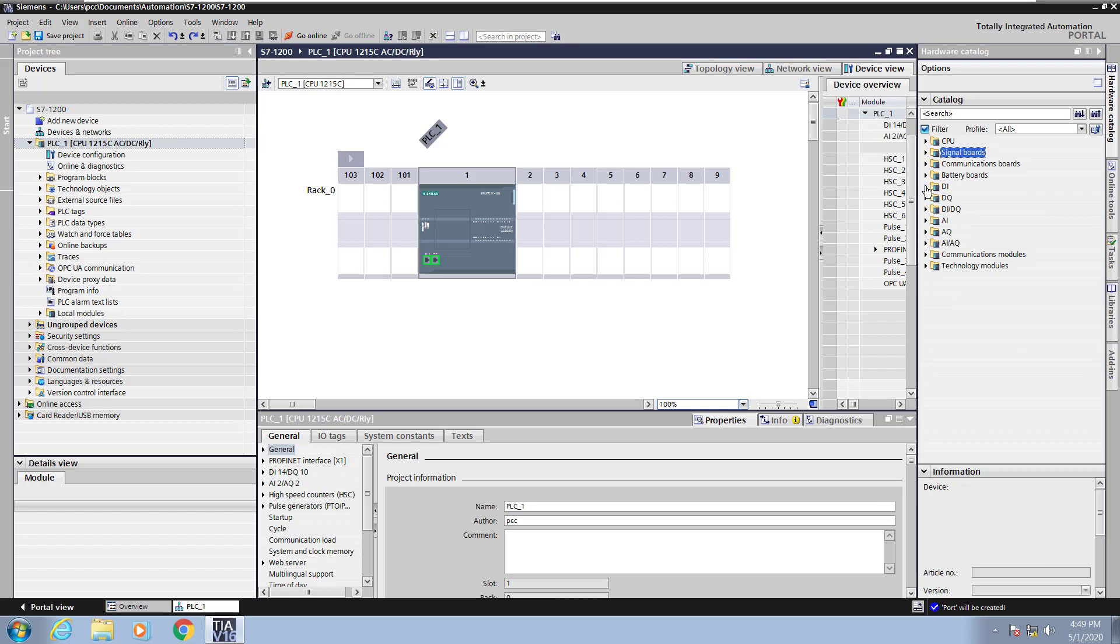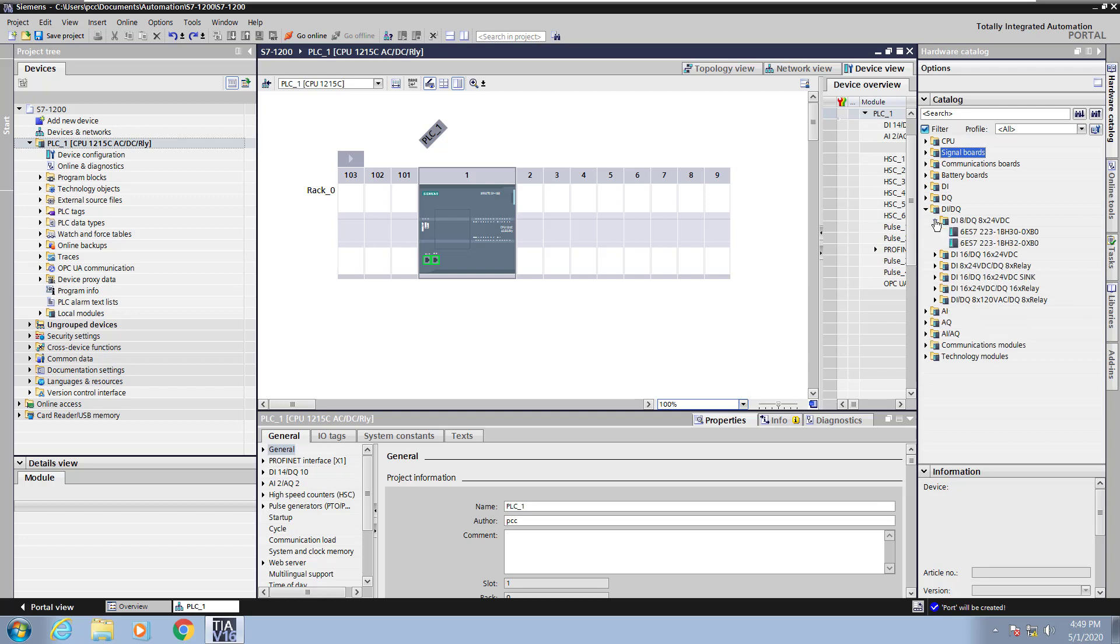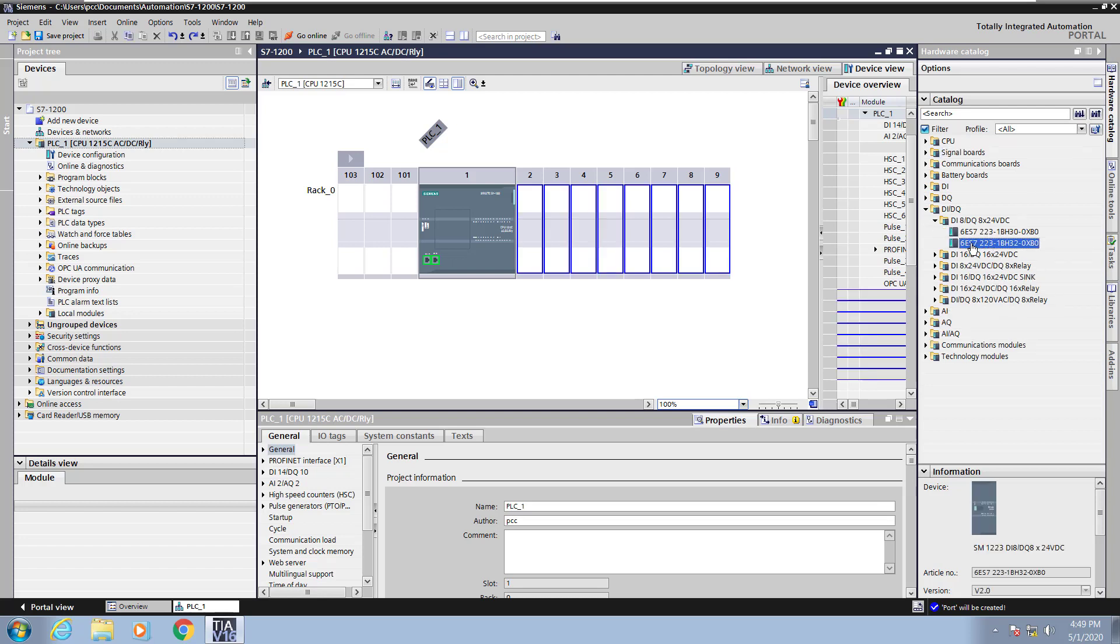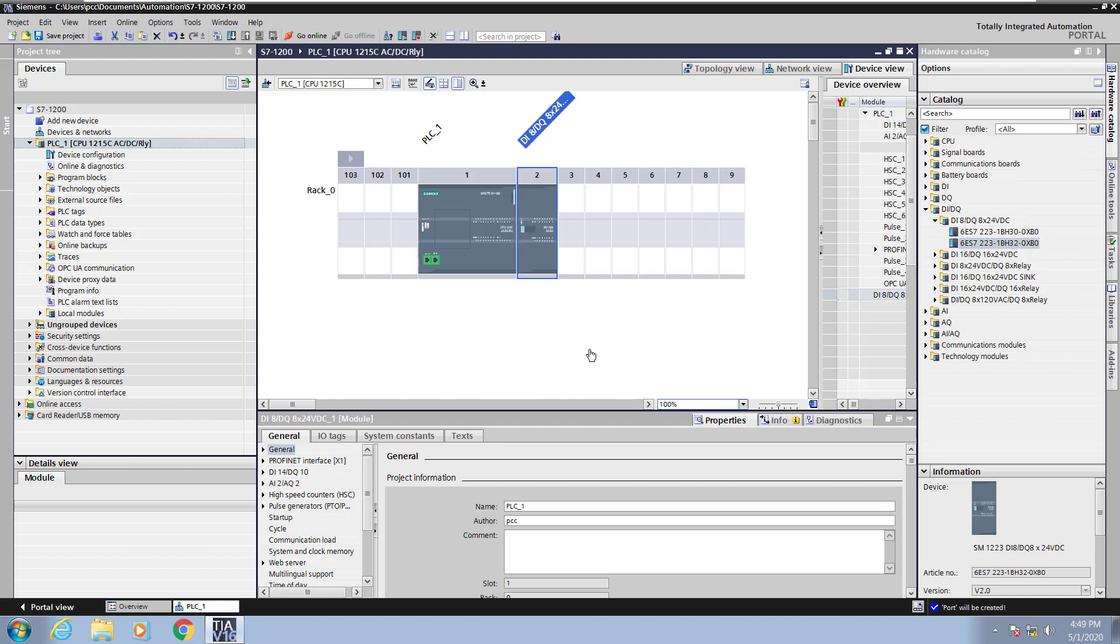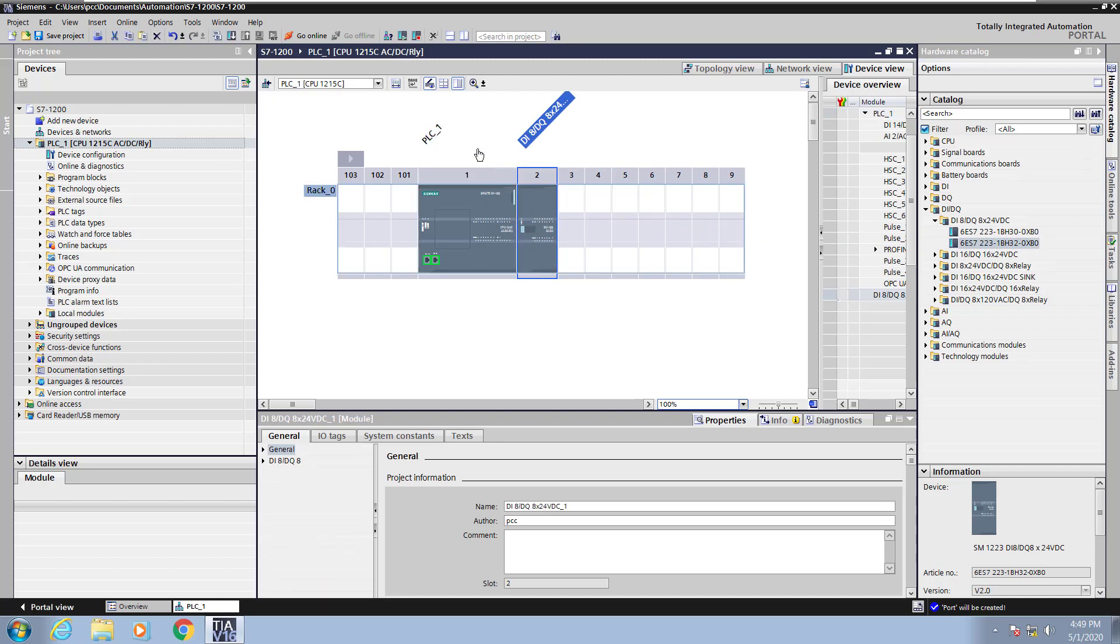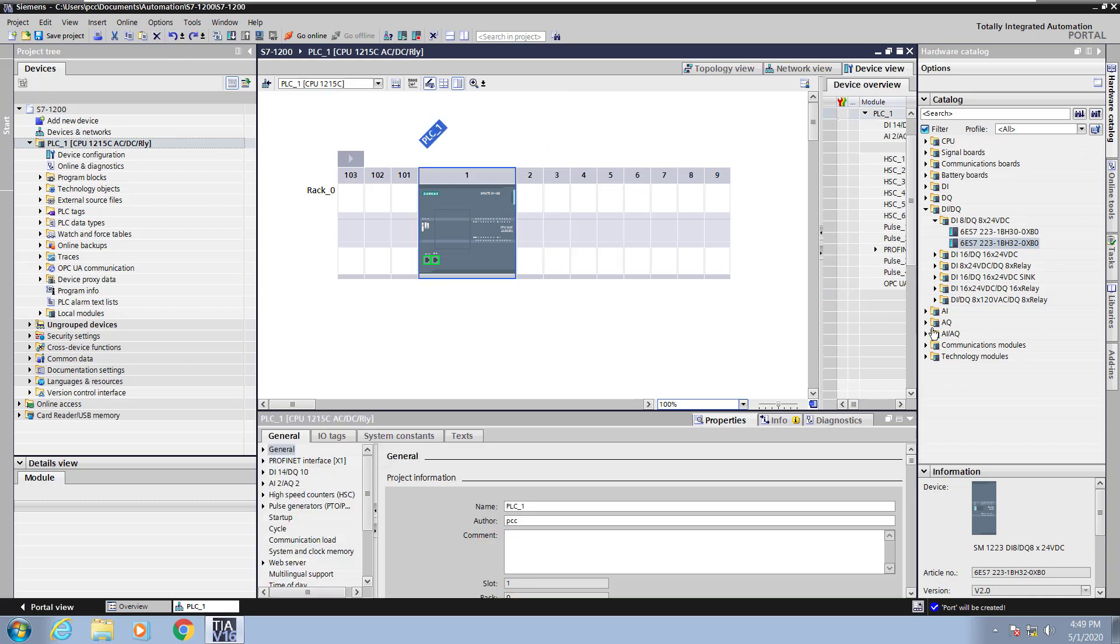I'm going to minimize the signal board area. I could pick DI, DQ modules but I'm going to pick a combo module that's a DI, DQ module. When I select that you can see that those modules or I/O modules would show up to the right of the CPU. I don't actually have one of those in my physical configuration so I will undo that.